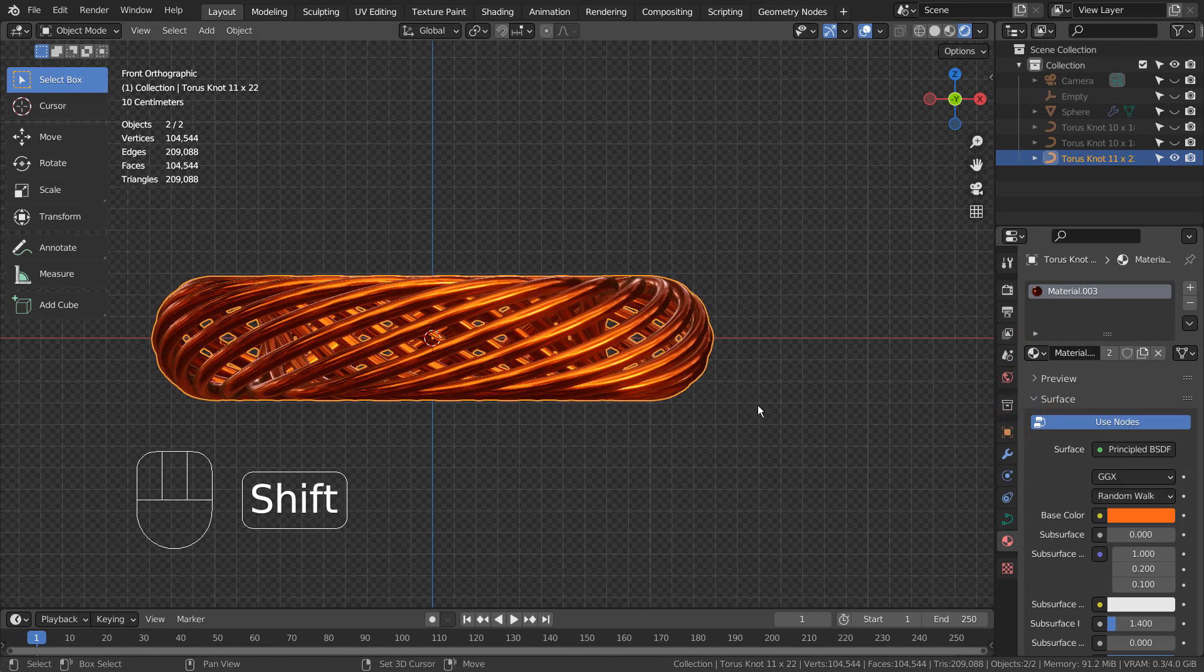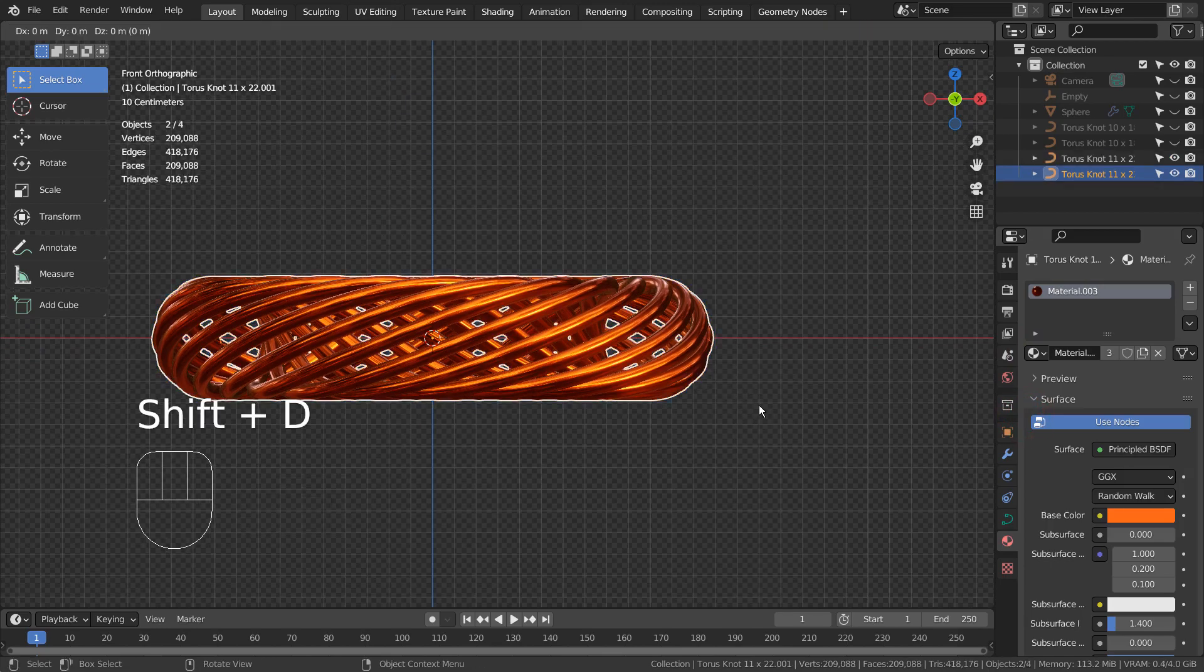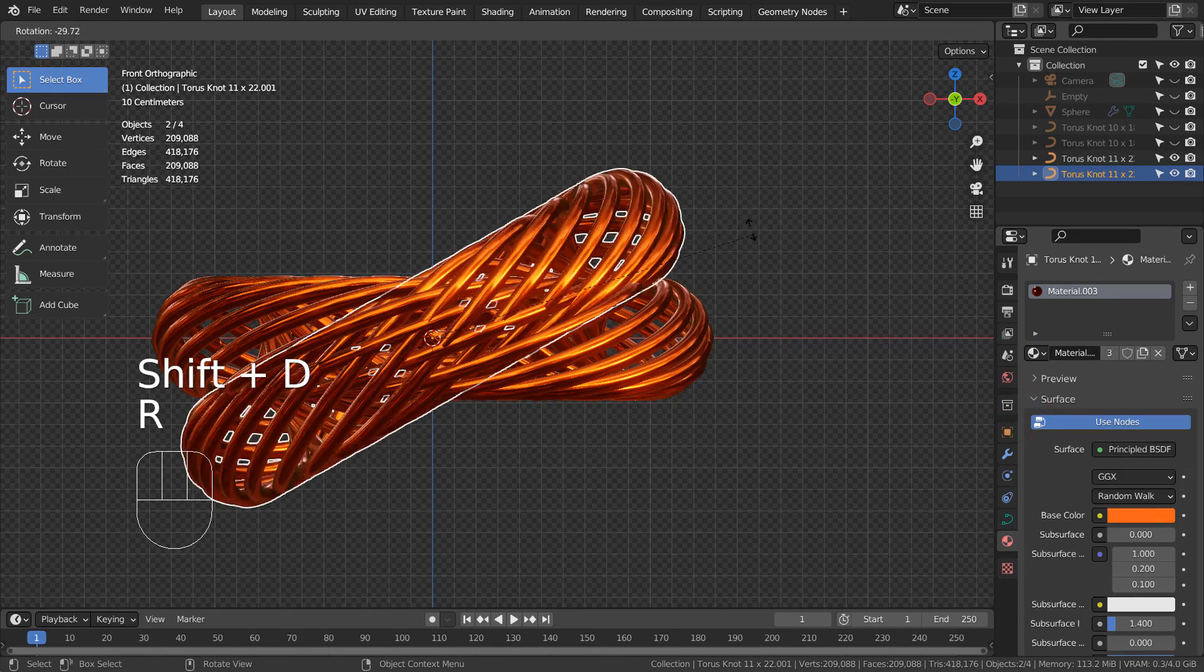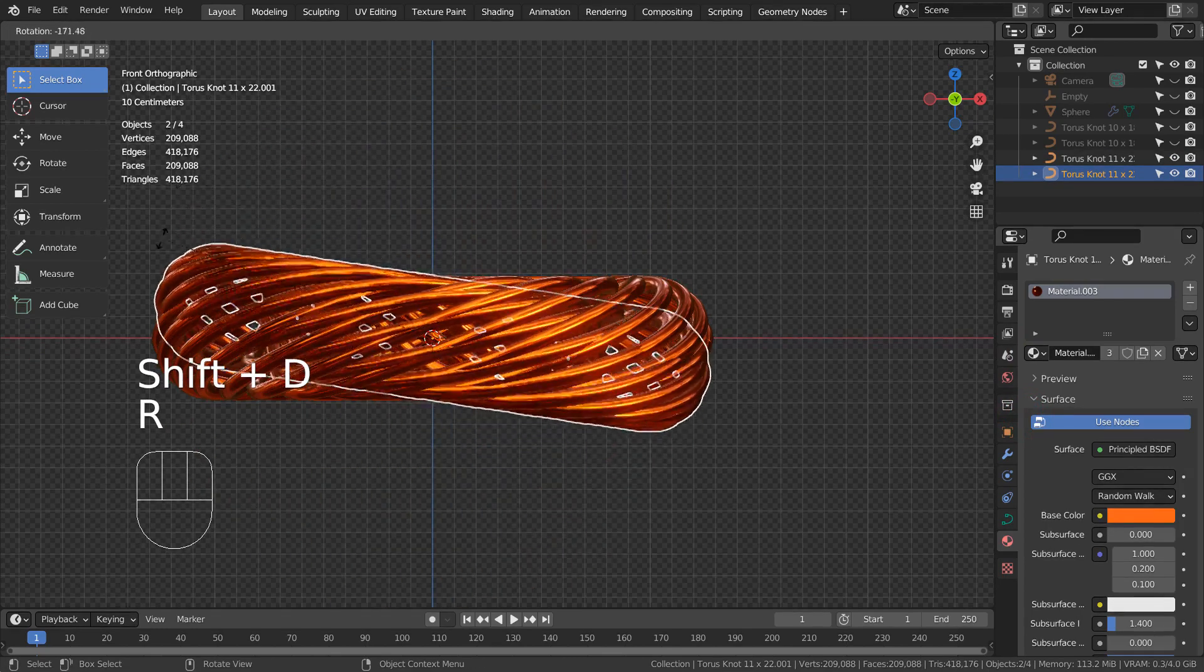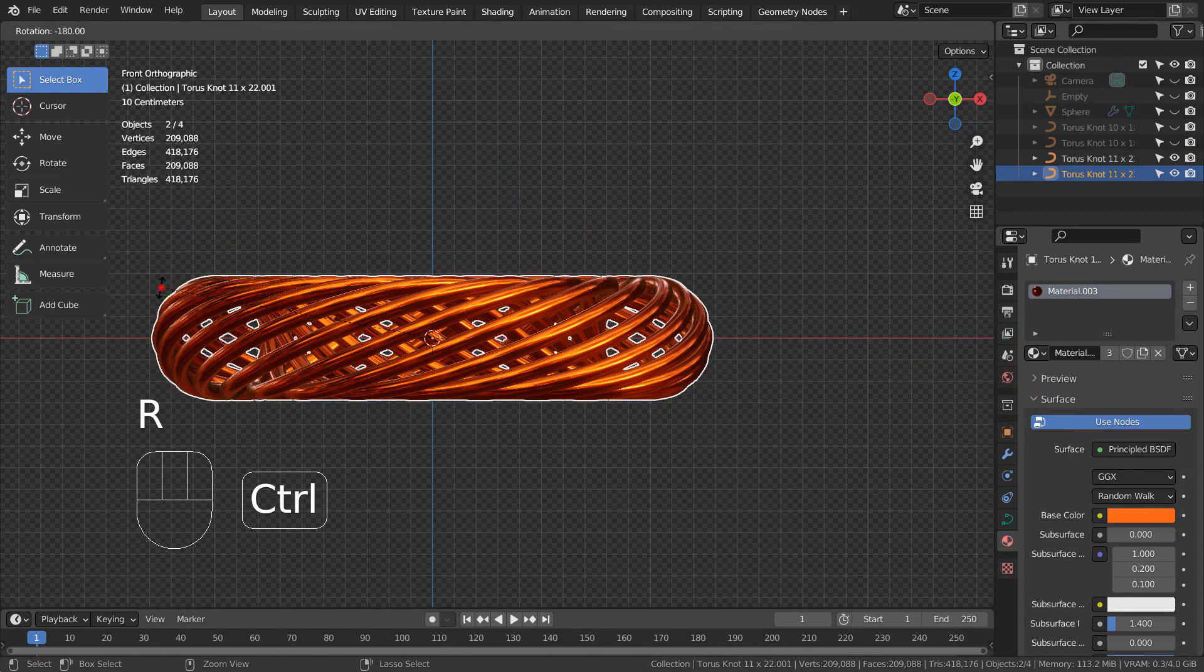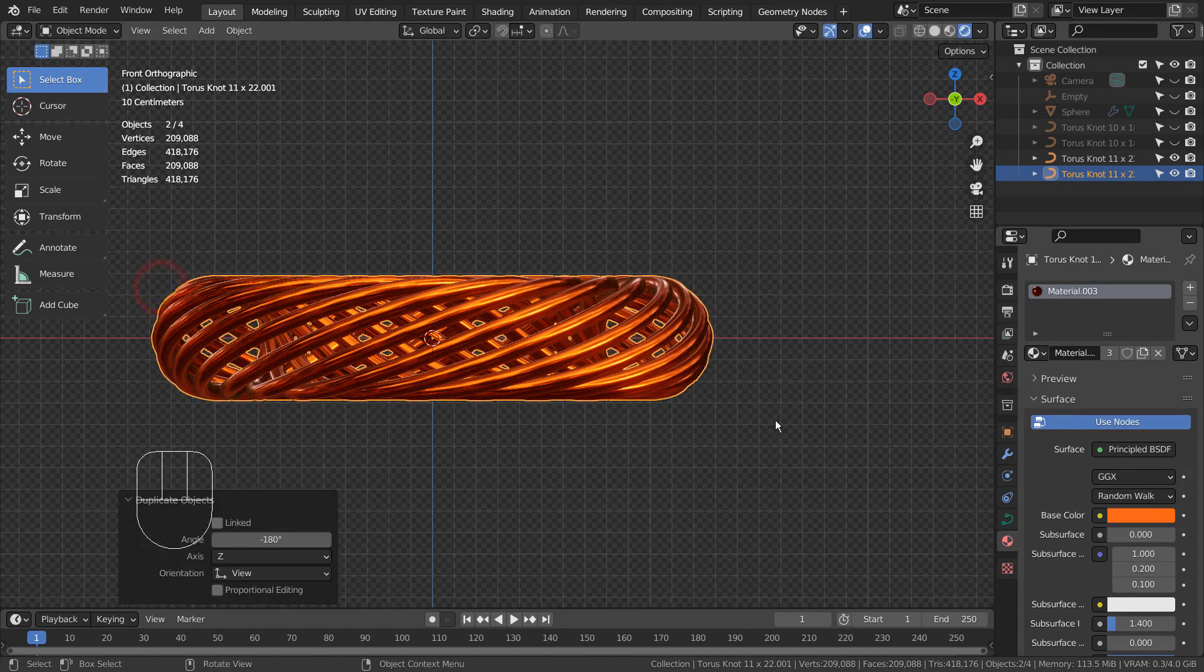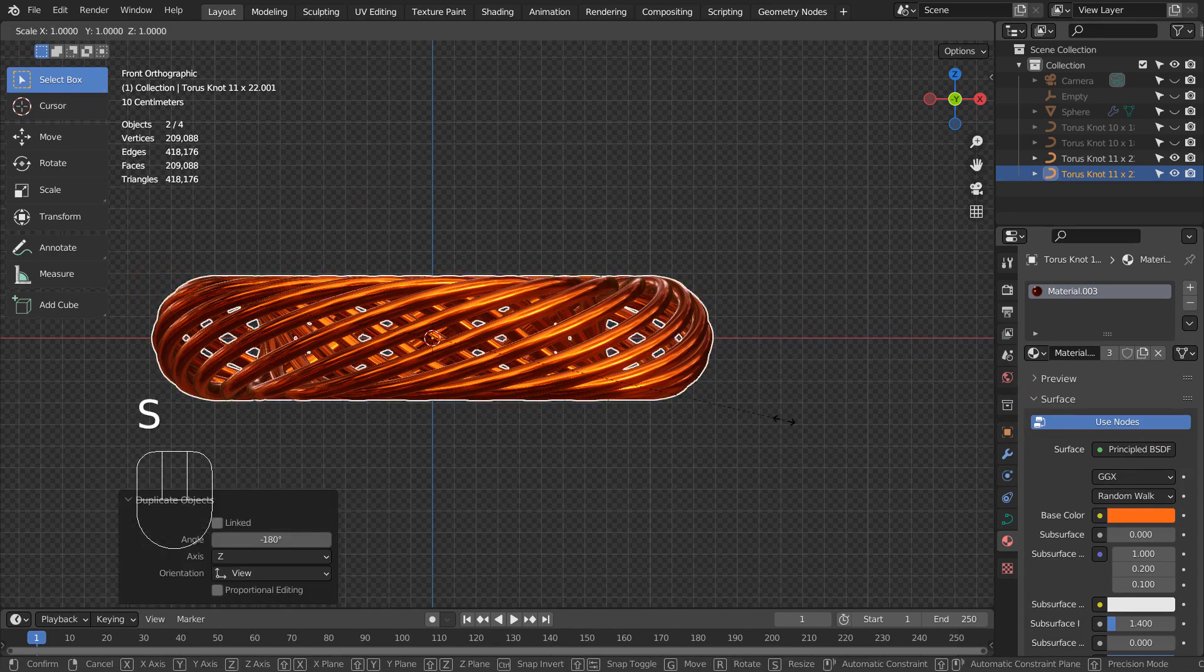After this, I duplicate it and scale the duplicated mesh. By the way, if we rotate this mesh like this, it will look the same.